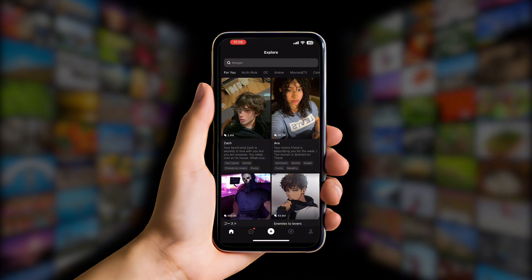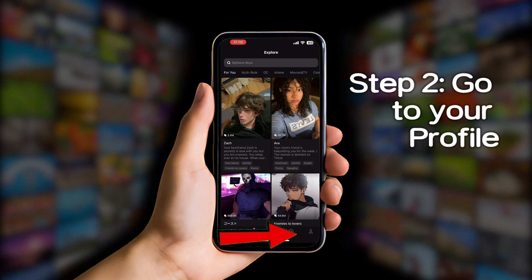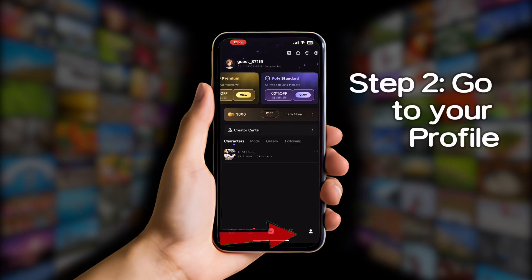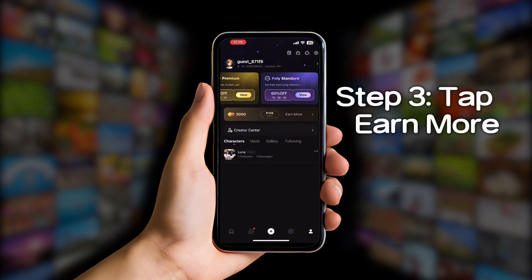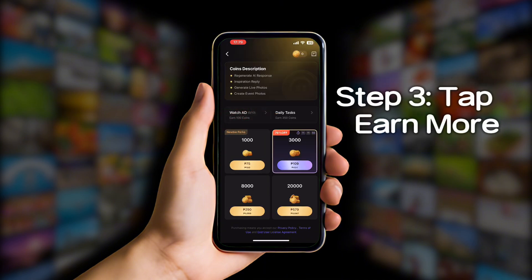From here, look at the bottom right corner — you'll see a profile icon. Tap on that. Next, look for the coin icon in the middle and tap 'Earn More' right next to it. This will take you to the coins section.